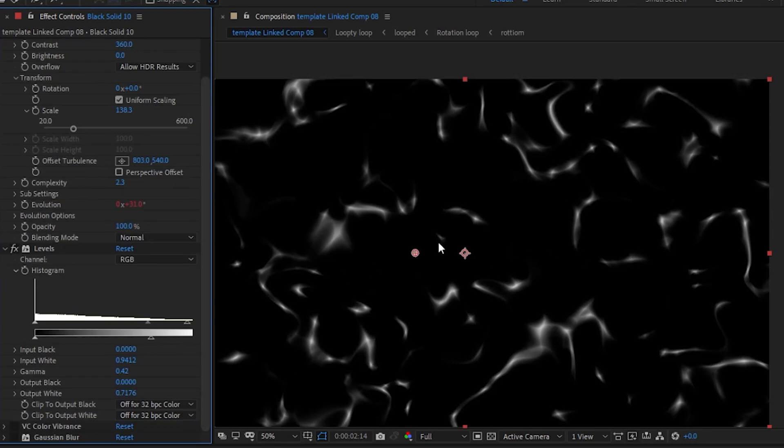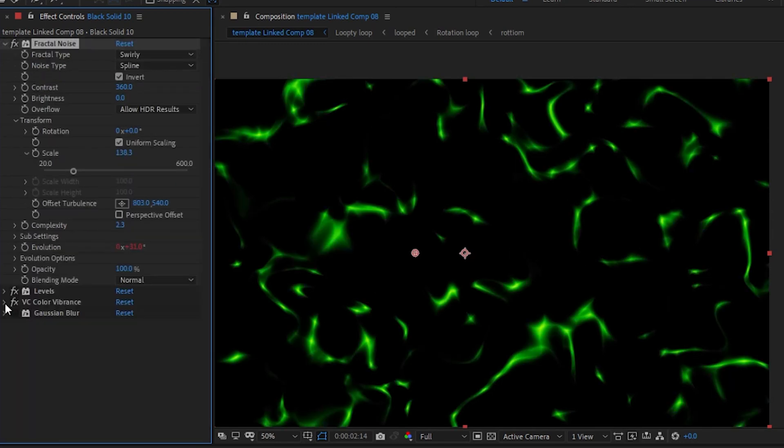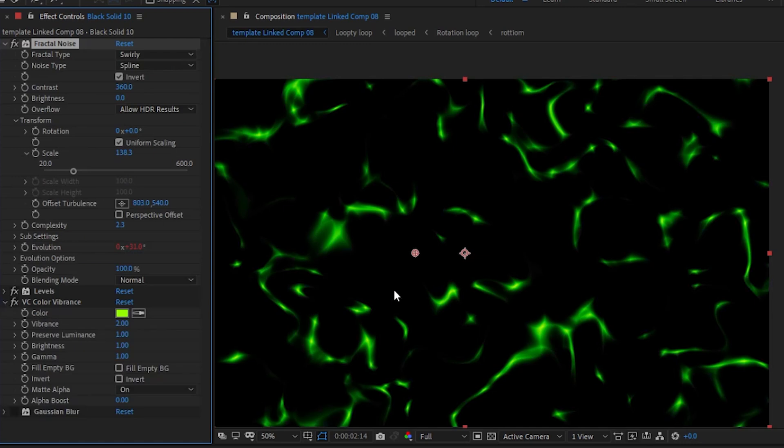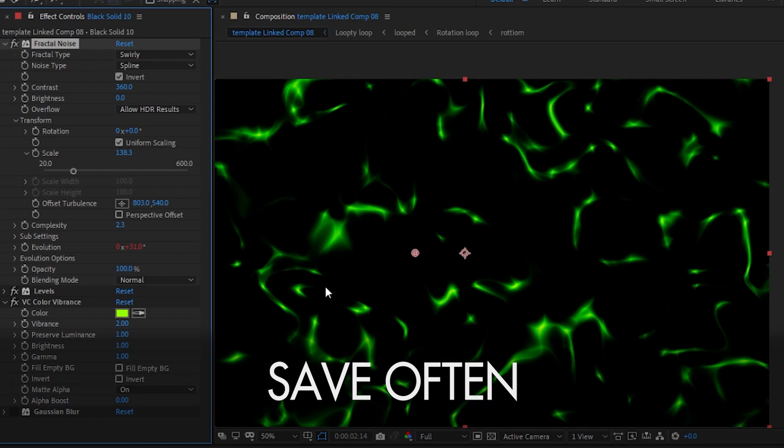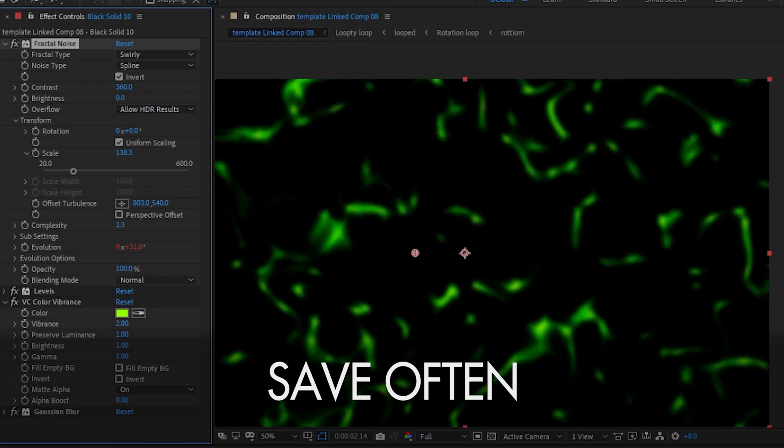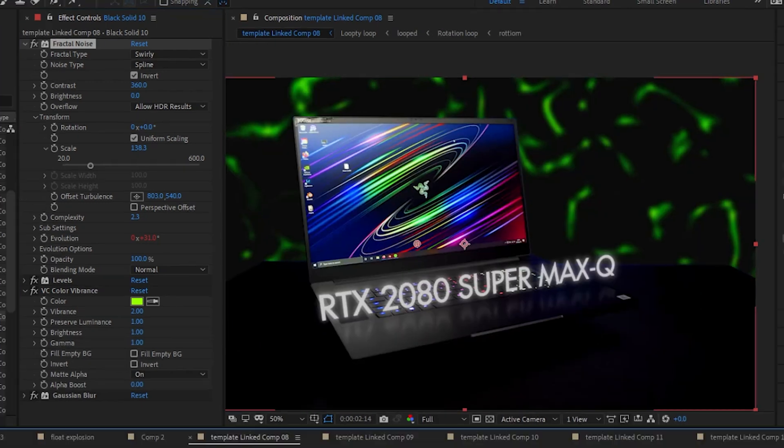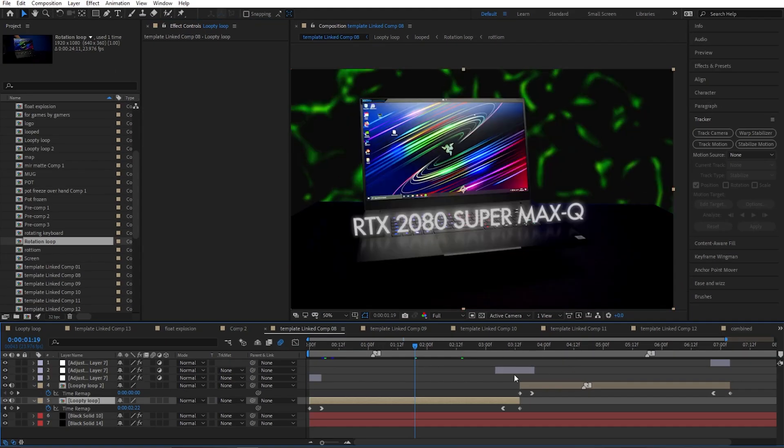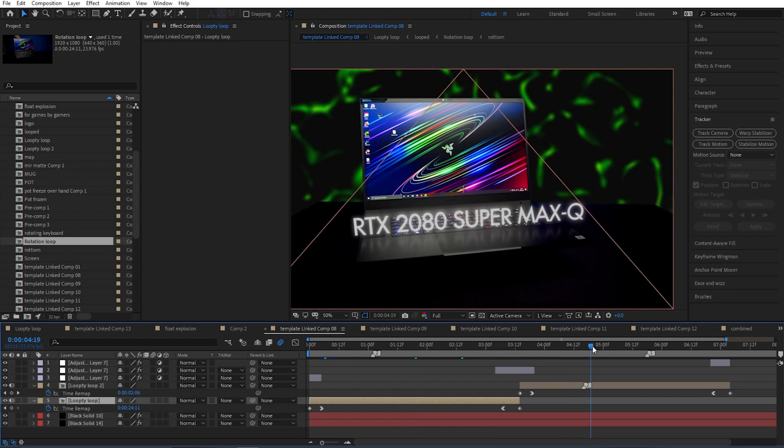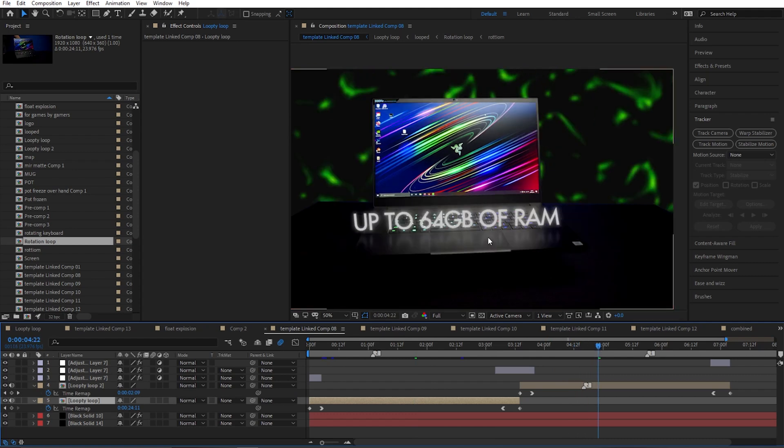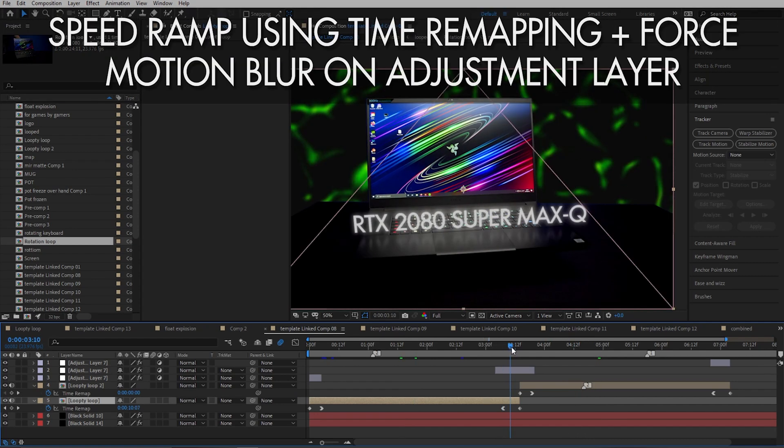So I just used a fractal noise with animated evolution. These were my settings. Added some levels just to manipulate the look a little bit, pull down the whites. Then added VC Color Vibrance, I love it. It's a free plugin. If you don't have it, go get it. It can cause some issues with After Effects, so if you're using it, save a lot. And then added just a little bit of Gaussian Blur. I used the same shot twice and for each of these I have a different title. I have a speed ramp in the end and in the beginning.